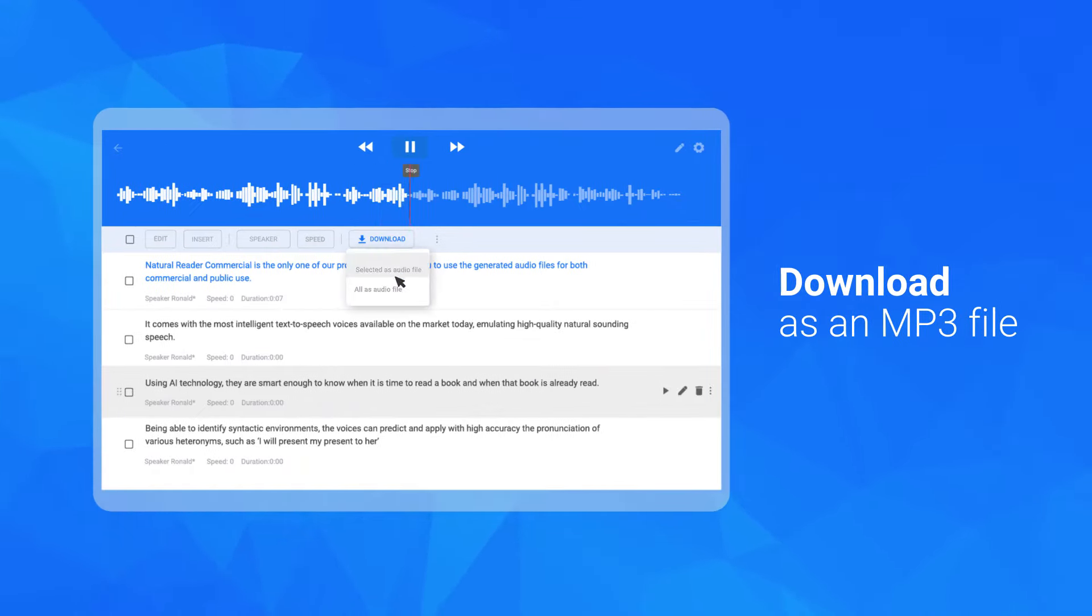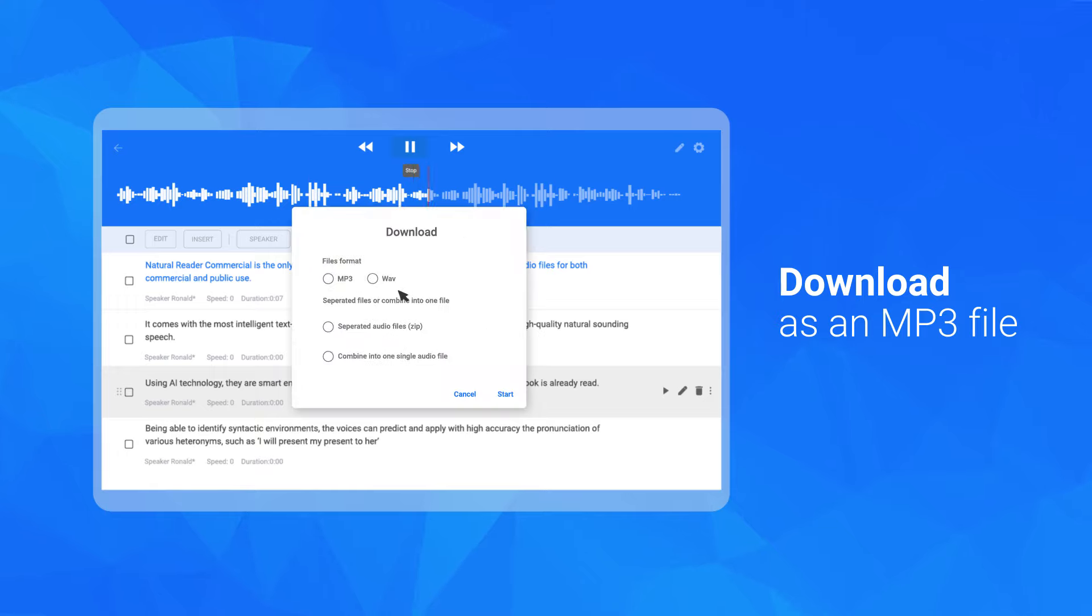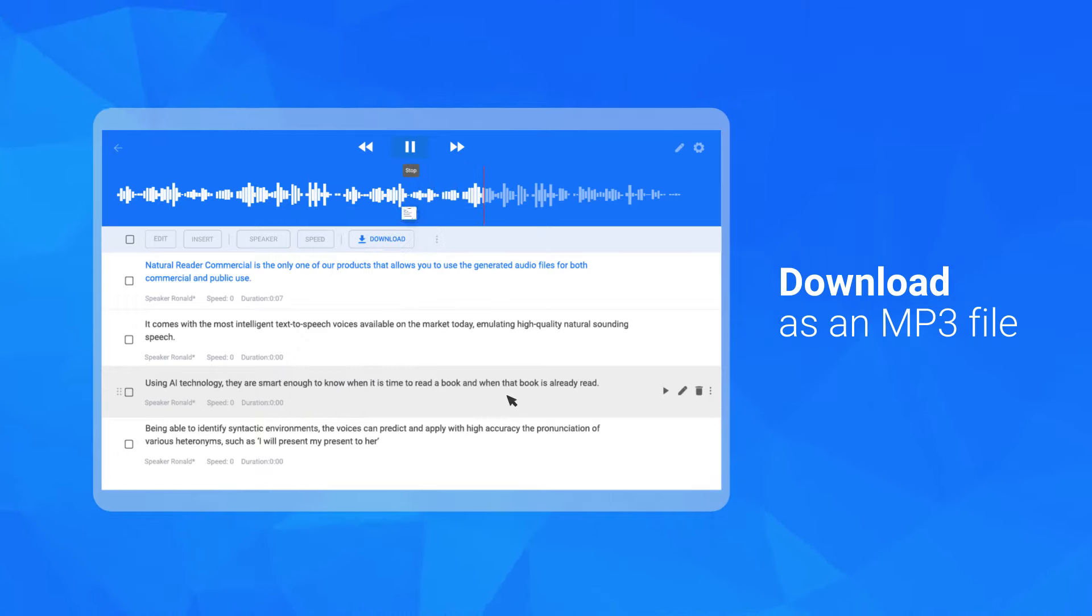When finished, simply click download, and your audio file will be ready for redistribution.